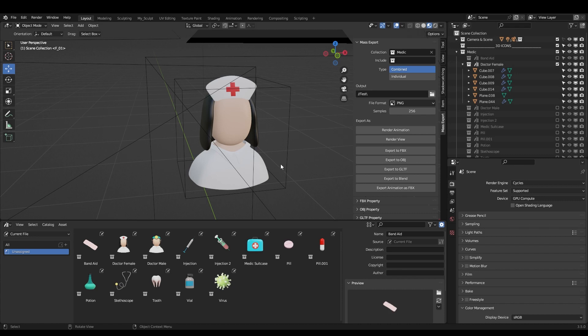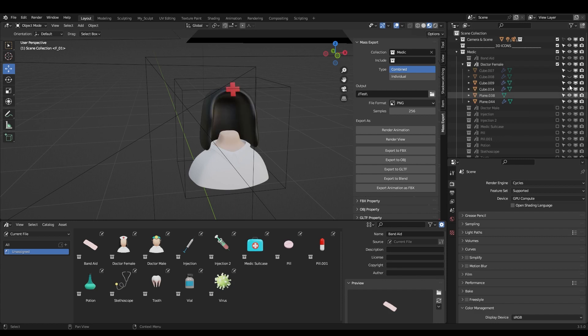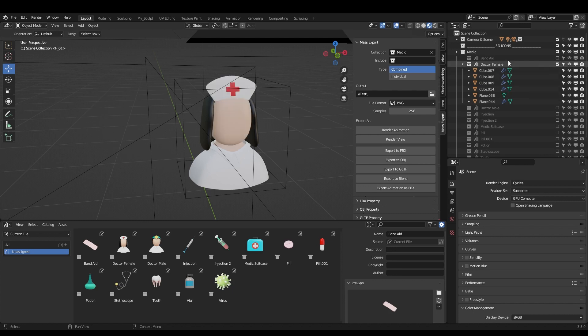it will combine all of the objects of the sub-collection and export as one object. So it will take all the parts of the female, Dr. Female and it will join and create one object out of them. It can be really handy because sometimes I want to have the separate objects and sometimes I want to have the icon as a whole. So this is how it works.